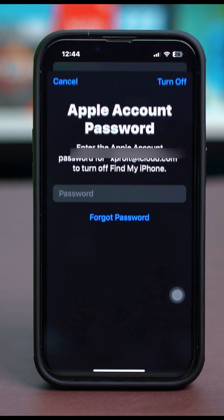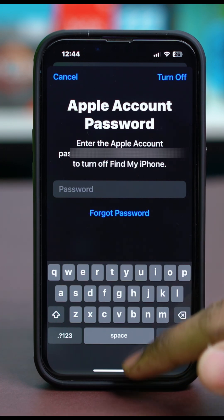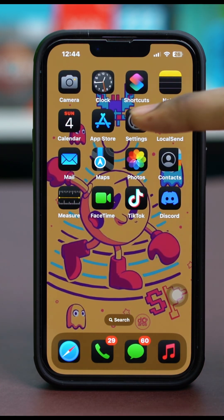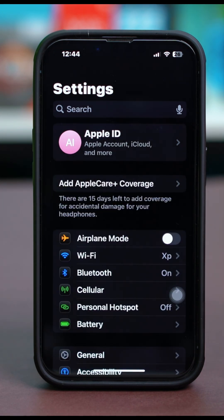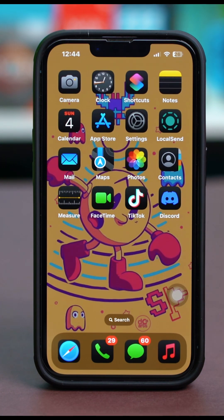After that, simply follow the next few sign-out prompts by adding your password and everything, and sign out of your Apple ID. Then give your phone a restart. Once your phone restarts, go back to Settings and sign back in with your Apple ID. Once you have signed back in, your problem might get fixed.